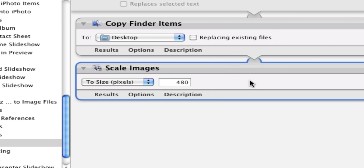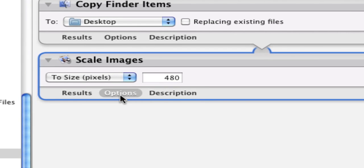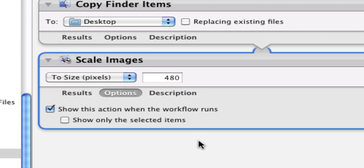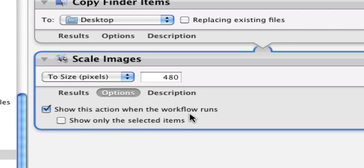You want to click on one item here called Options, and you want to say 'Show this action when the workflow runs.' If you haven't done Automator you'll see what that does in a minute, but you want to check that because it gives you the opportunity to change the default number that is in here.